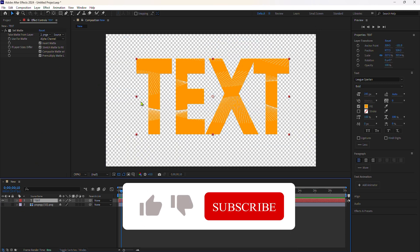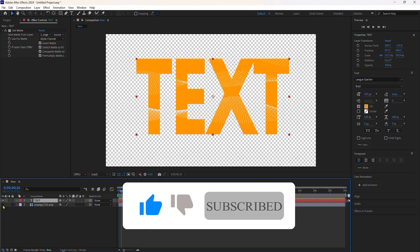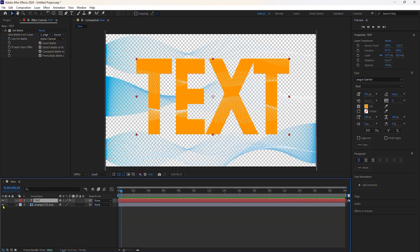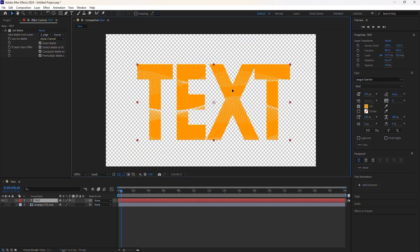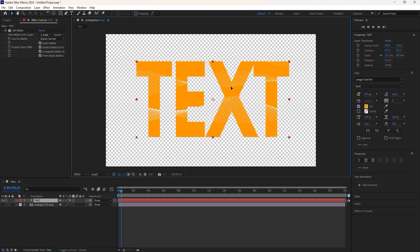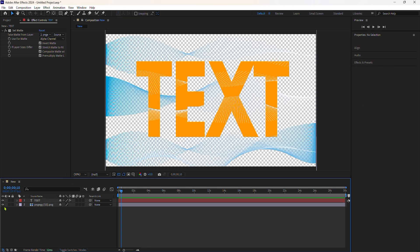Another great thing about the set matte effect is that the matte layer can be anywhere on your layers panel. It can be all the way at the bottom, the visibility can be off, and you can still apply the effect. You can also use the same matte layer on multiple layers.